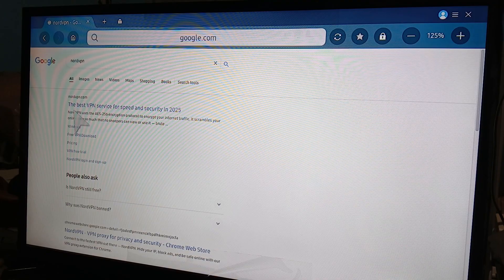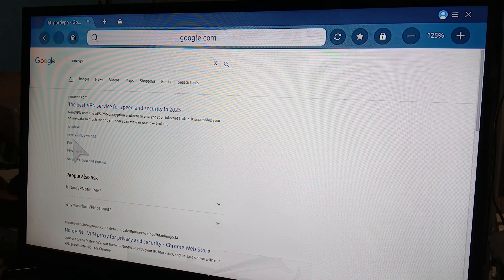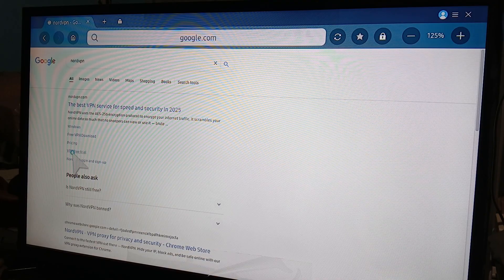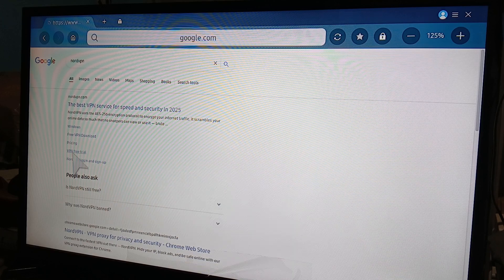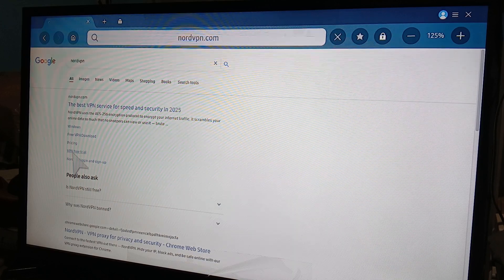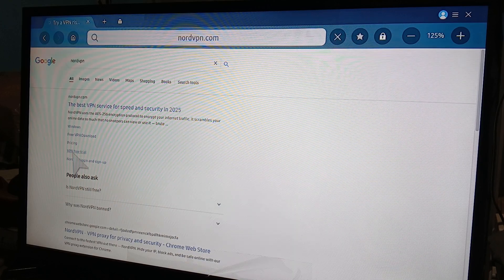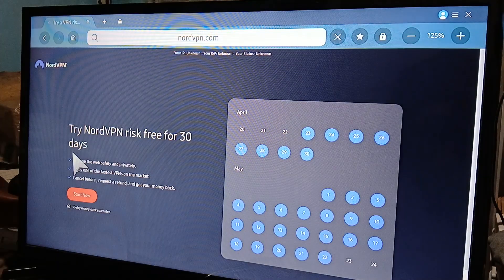But for this example, we're going to get the VPN free trial because you want to see it. Because NordVPN is not free. You need to pay for it.